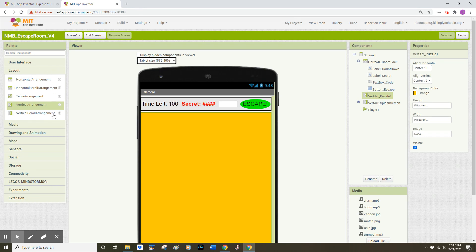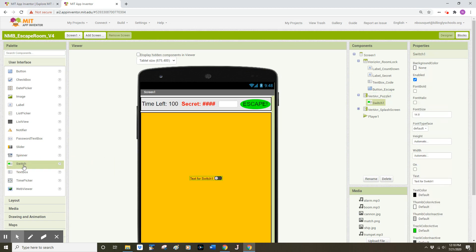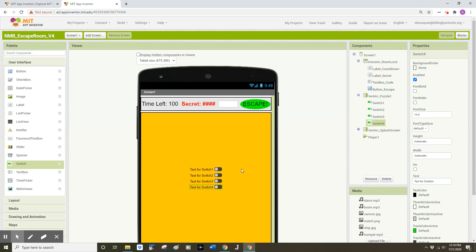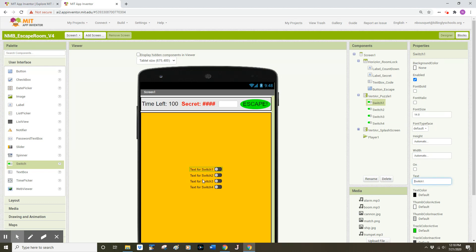On the left-hand side of my screen I'm going to click on the User Interface drawer and look for something called a Switch. I'm going to leave their names as the default Switch1, Switch2, Switch3, Switch4, and make sure they appear in order: 1 on top, followed by 2, 3, and 4. If one of your switches is out of order, you can click and drag it into the correct position. I'm going to change the text for each component to simply Switch1, Switch2, Switch3, and Switch4.